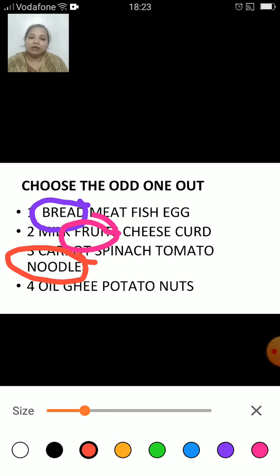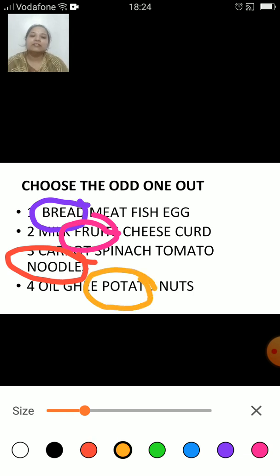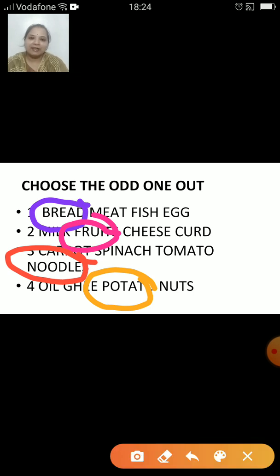Oil, ghee, nuts and potato. Which is the odd one here? The odd one is potato because oil, ghee and nuts are sources of fats, whereas potato is a source of carbohydrates.